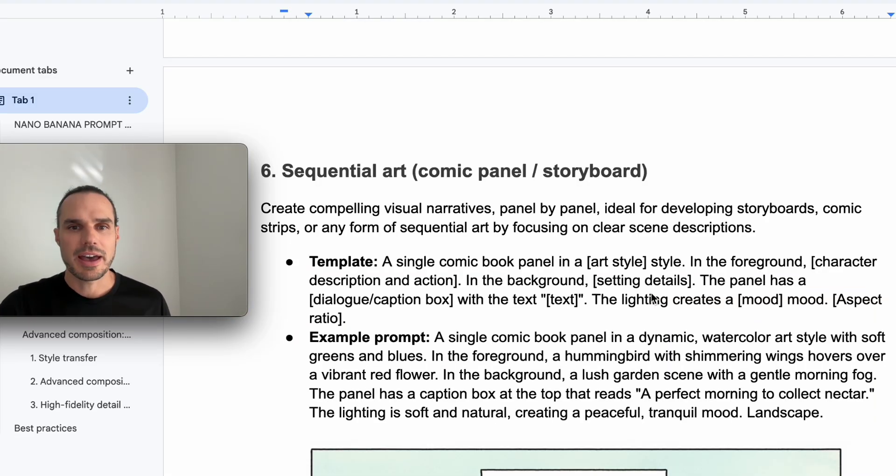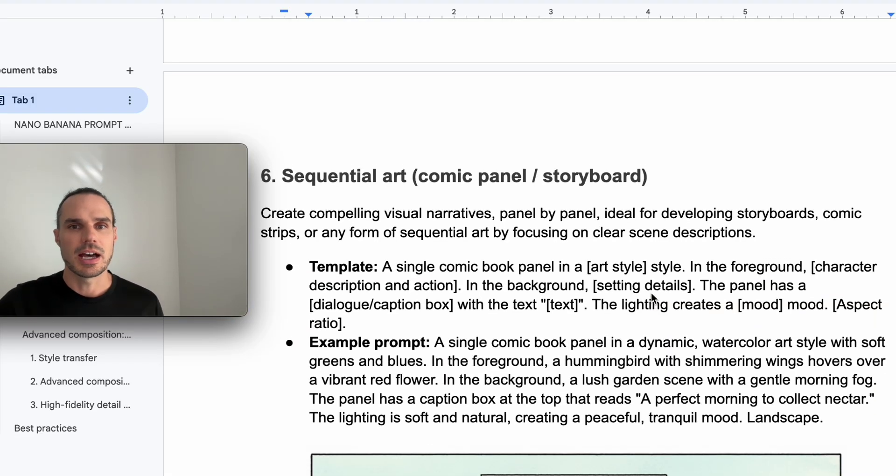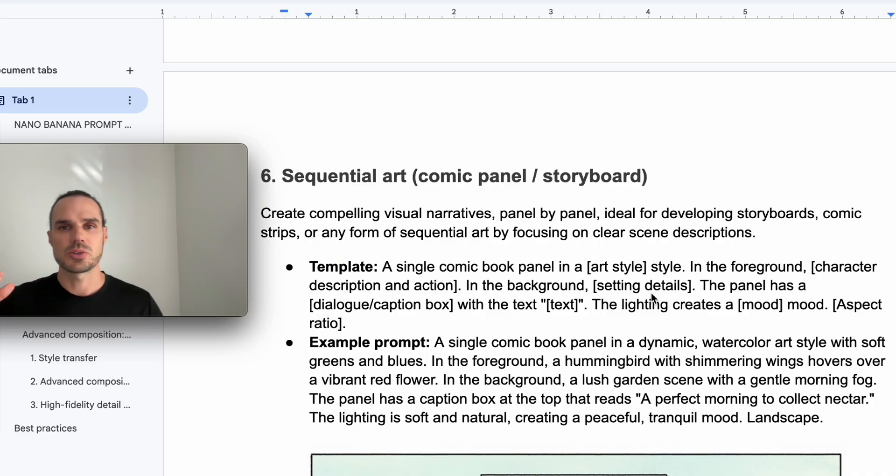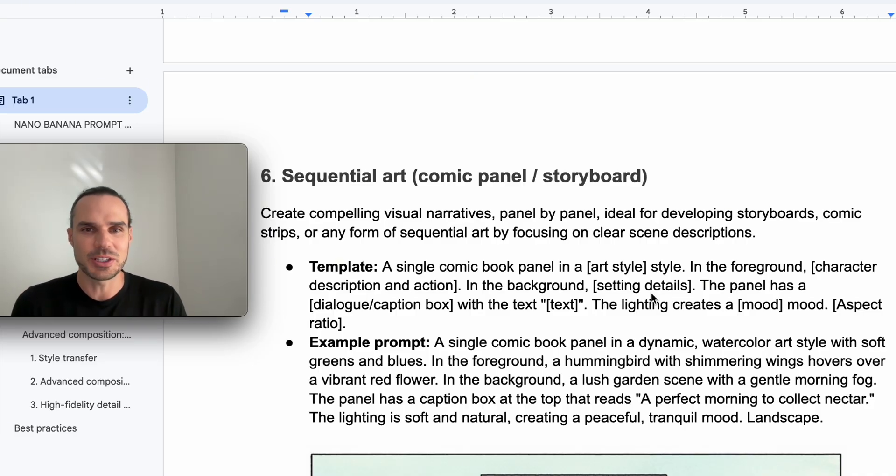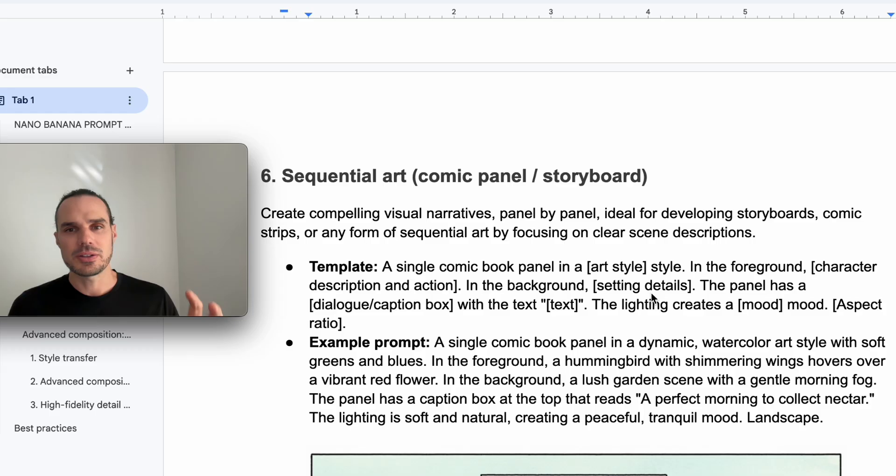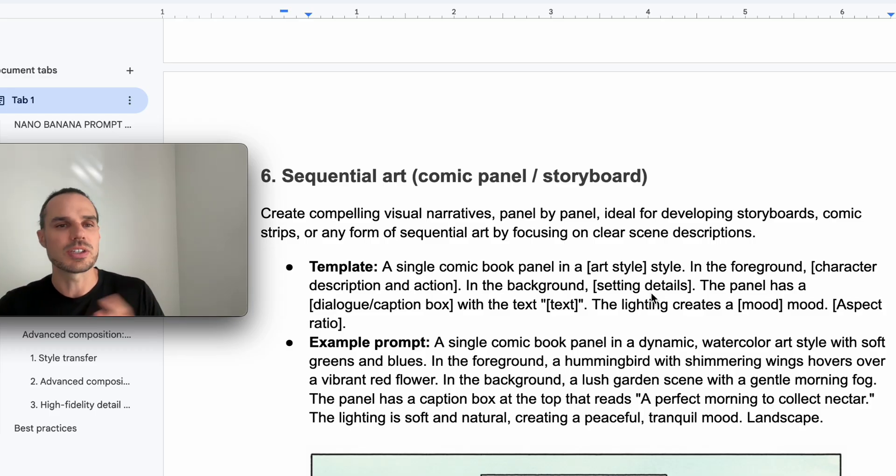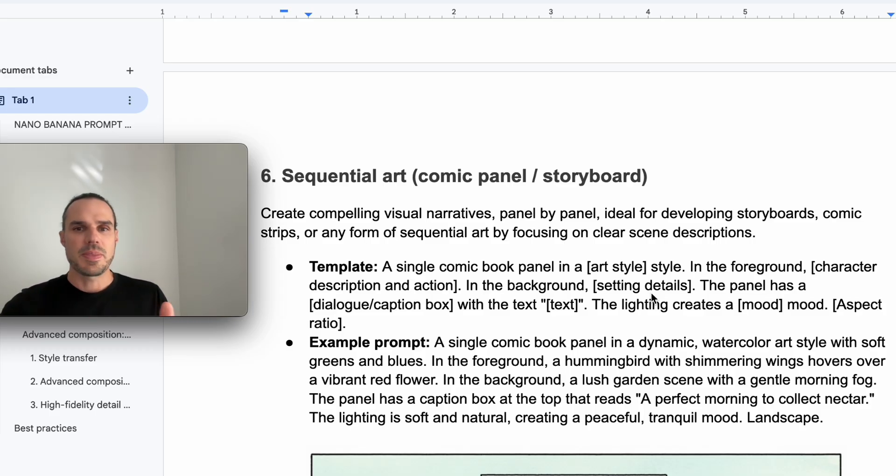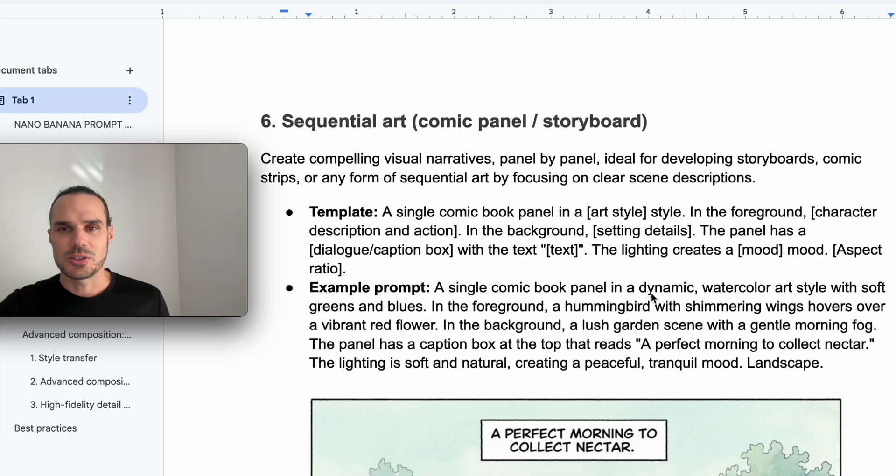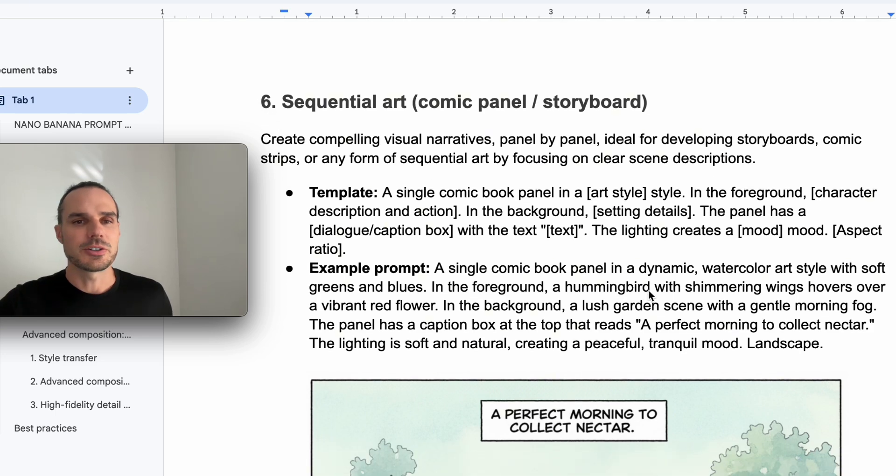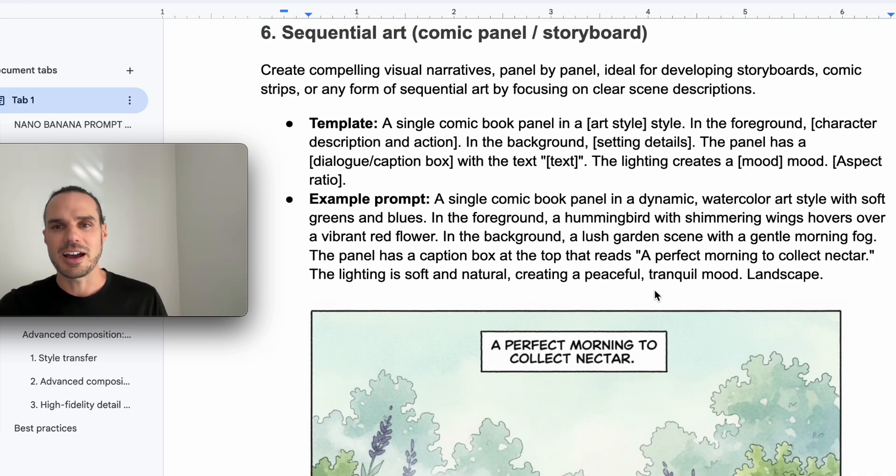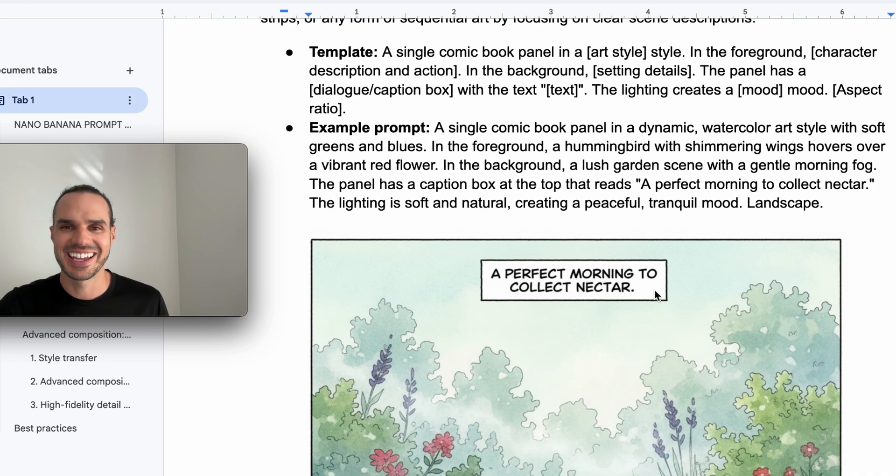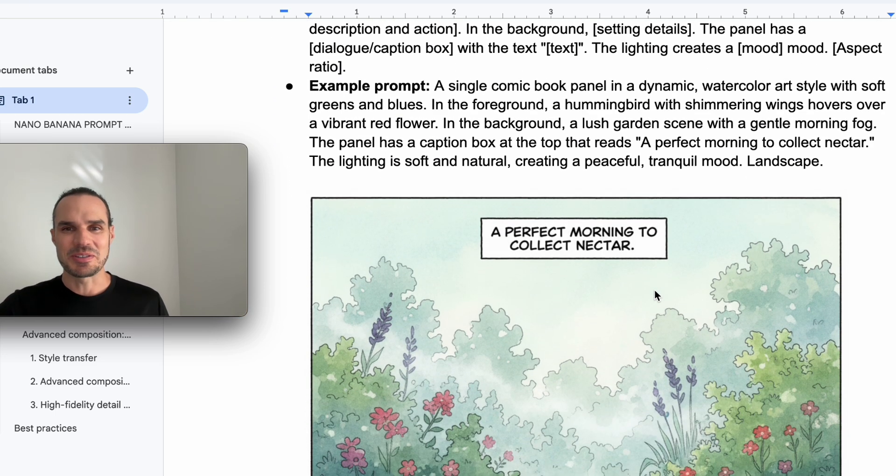And then we have the comic book storyboard type style. So this one is a single comic book panel in blank art style. You can choose any art style you want, character description.